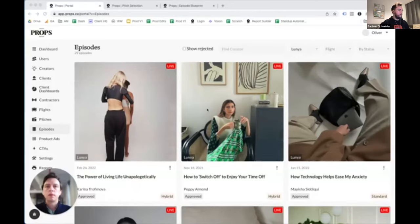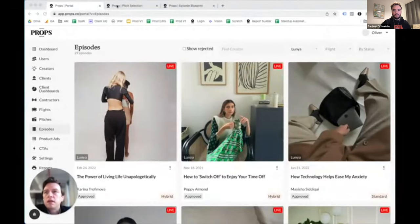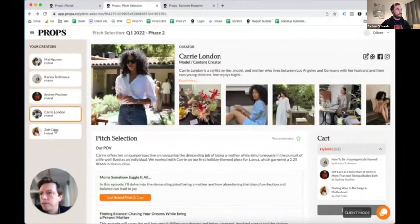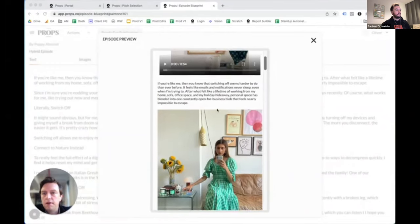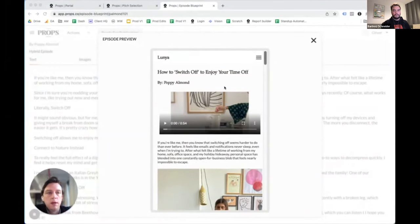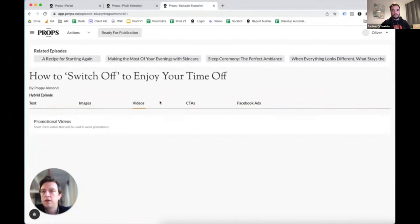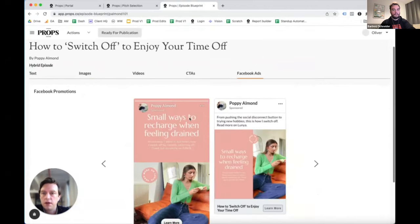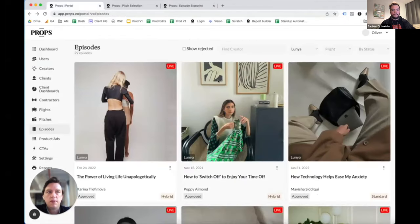Hi everyone, welcome to the demo section of the webinar. At a high level, our platform facilitates the process of advertising and driving conversions through authentic content. The part of the platform we don't have time to cover in detail today does a few things: it allows the client to select creators and topics they'd like to move forward with; it streamlines the production of an episode — by which we mean a photo essay, blog post, video, podcast, or any other type of content the creator produces; and finally it automates the production of actual ad assets used to promote the episode. We use these episodes as the main vehicle to drive sales for our clients.